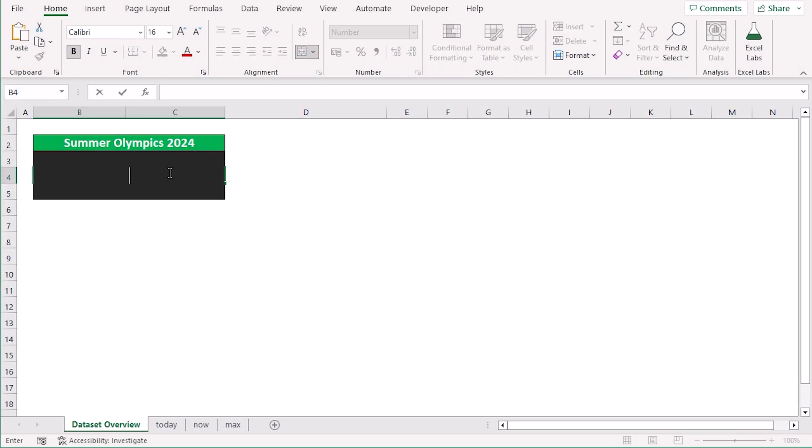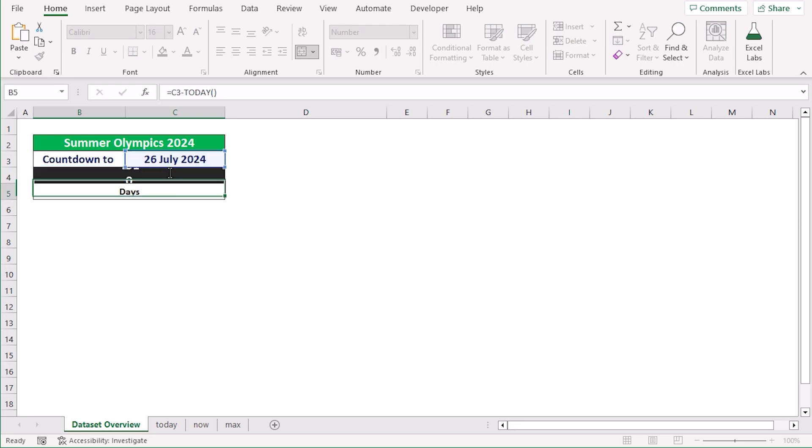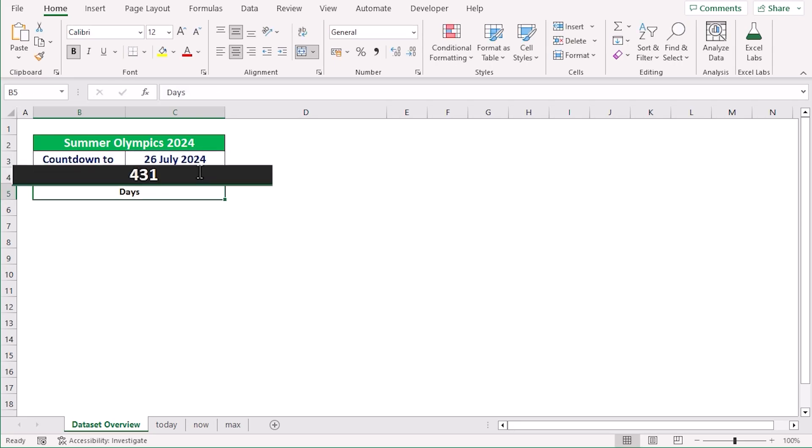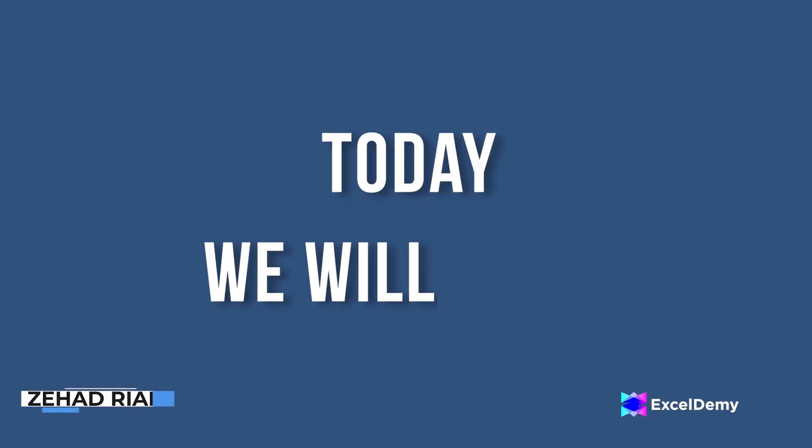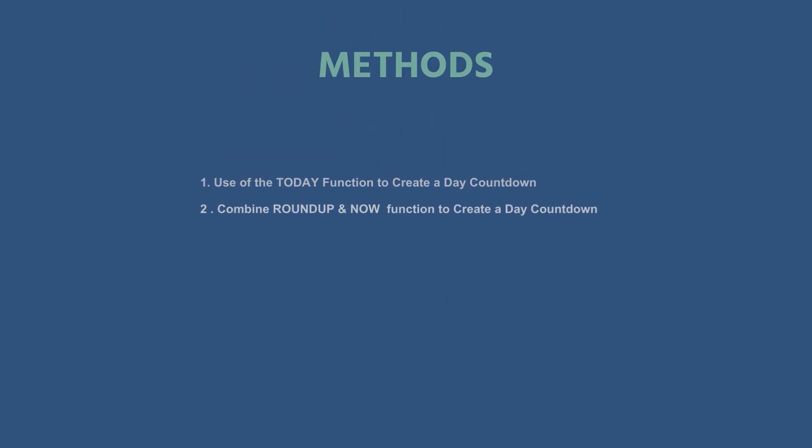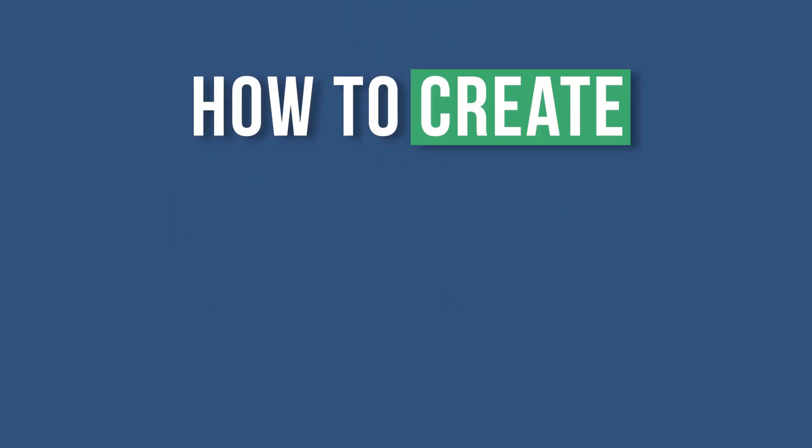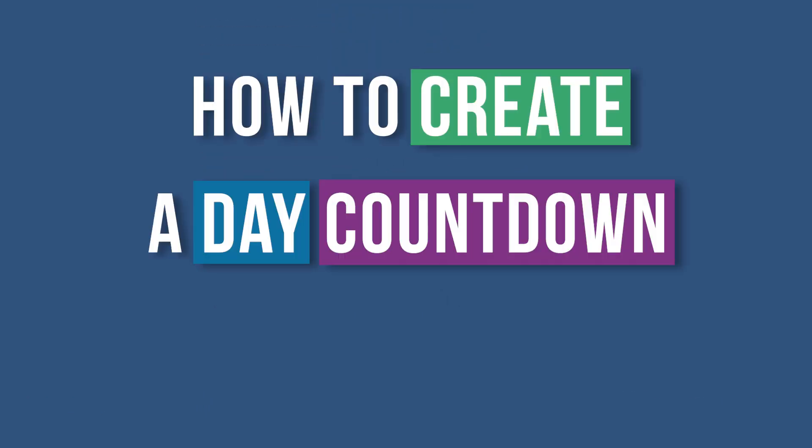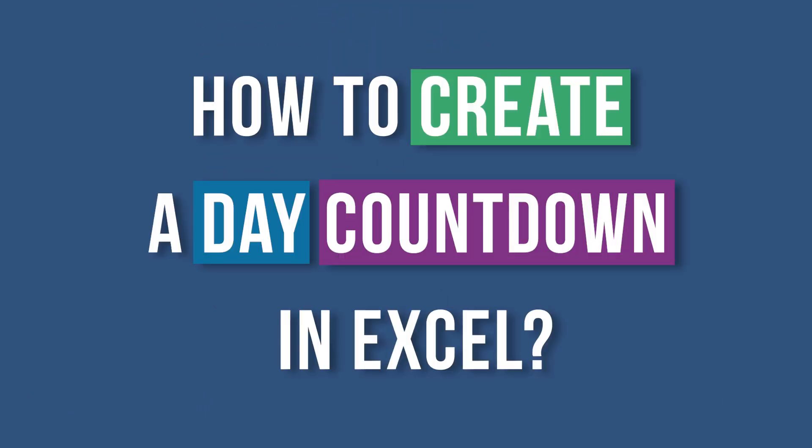Here in Excel, you can countdown within a click. So this is Jihadri Anjim from Excel Demi, and today we will learn several methods on how to create a day countdown in Excel.